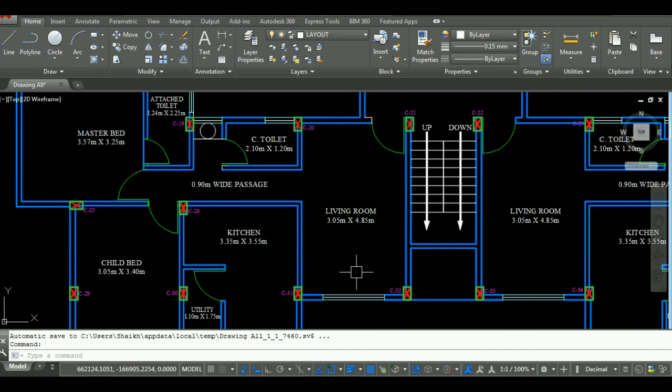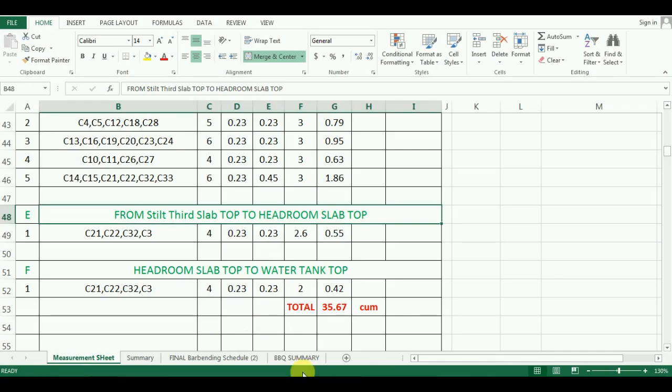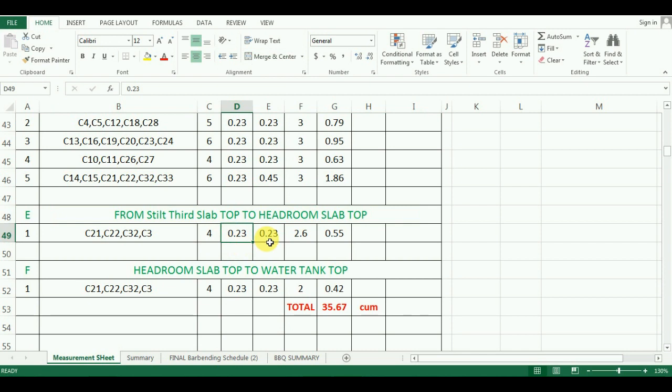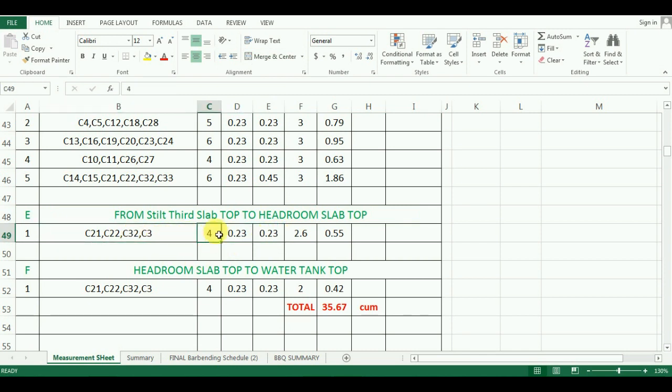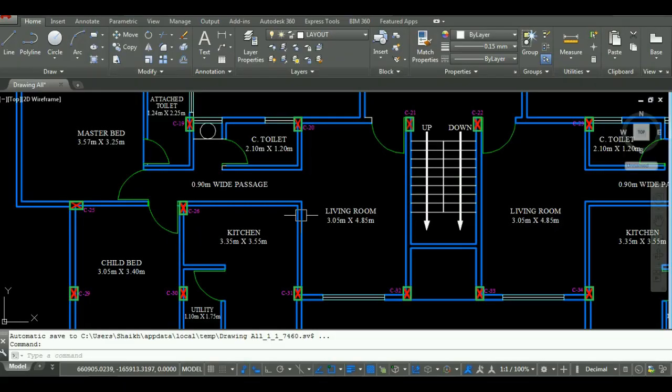So I have entered the length and width as 0.23 meter by 0.23 meter. There are four columns in this group, so the number will be 4 in Excel. The height of headroom column is 2.6 meter, so I have entered the value as 2.6 meter in the height column.